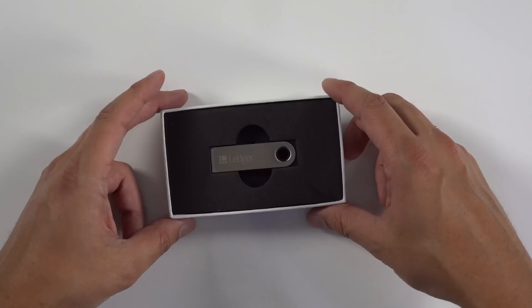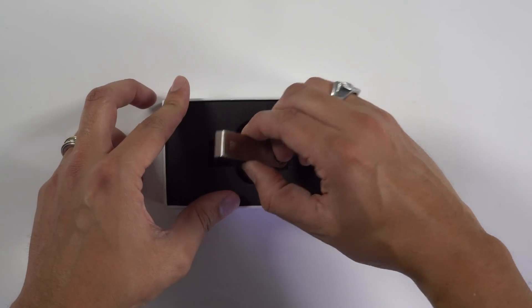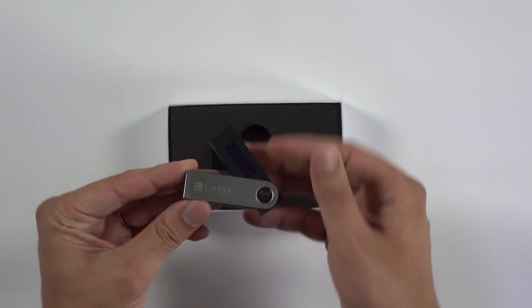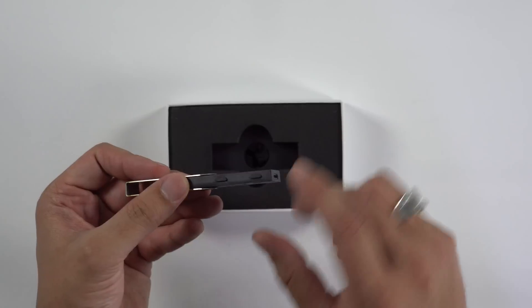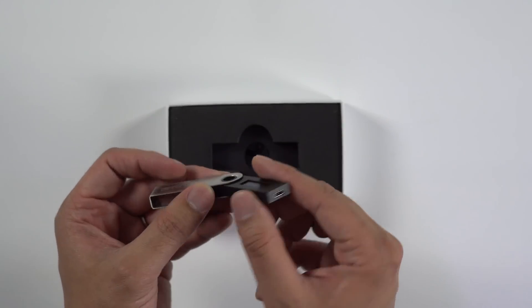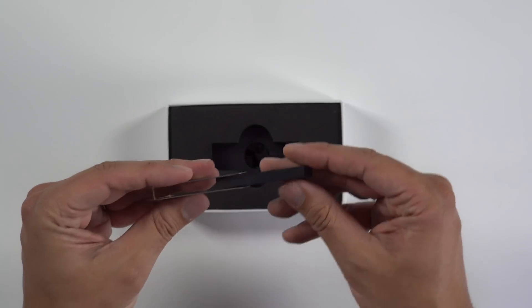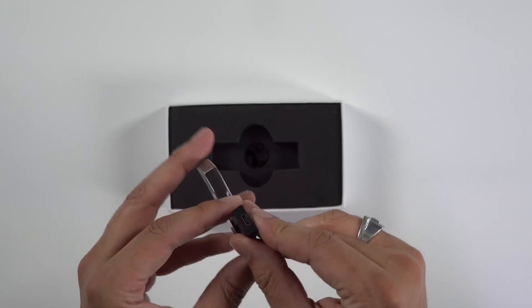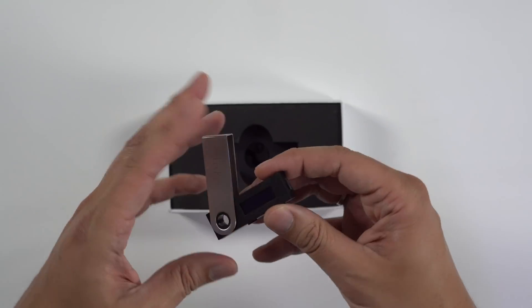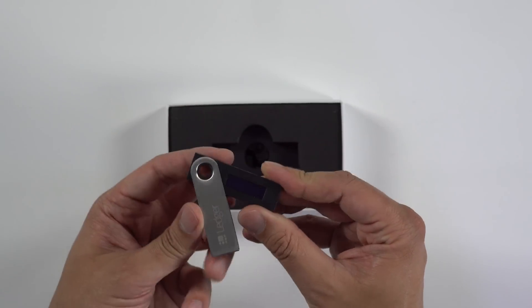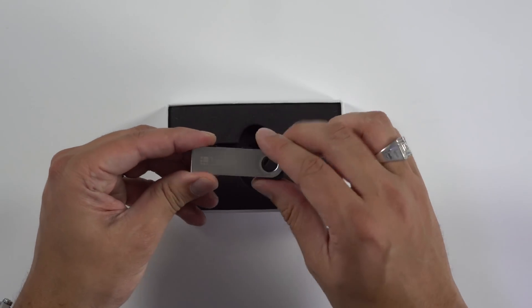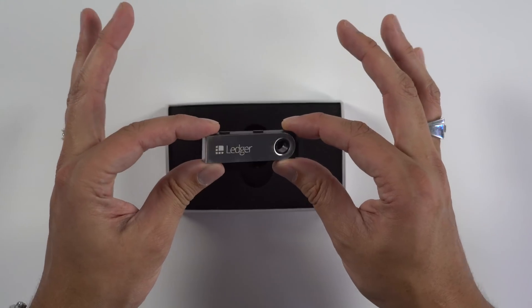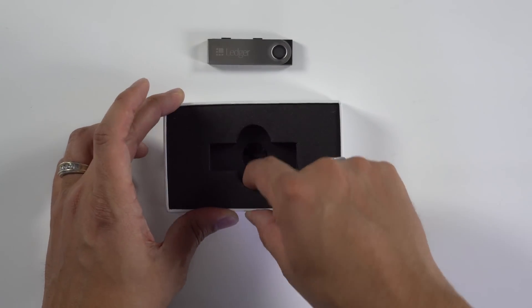There's the Ledger itself. If you notice, it looks like a USB key with a little screen on it, and it's got two little buttons here. But for the most part, it looks like a little USB key. It looks like this is where you plug it into your desktop. I like that it has this little metal cover on it. That'll keep it safe from drops and things like that.